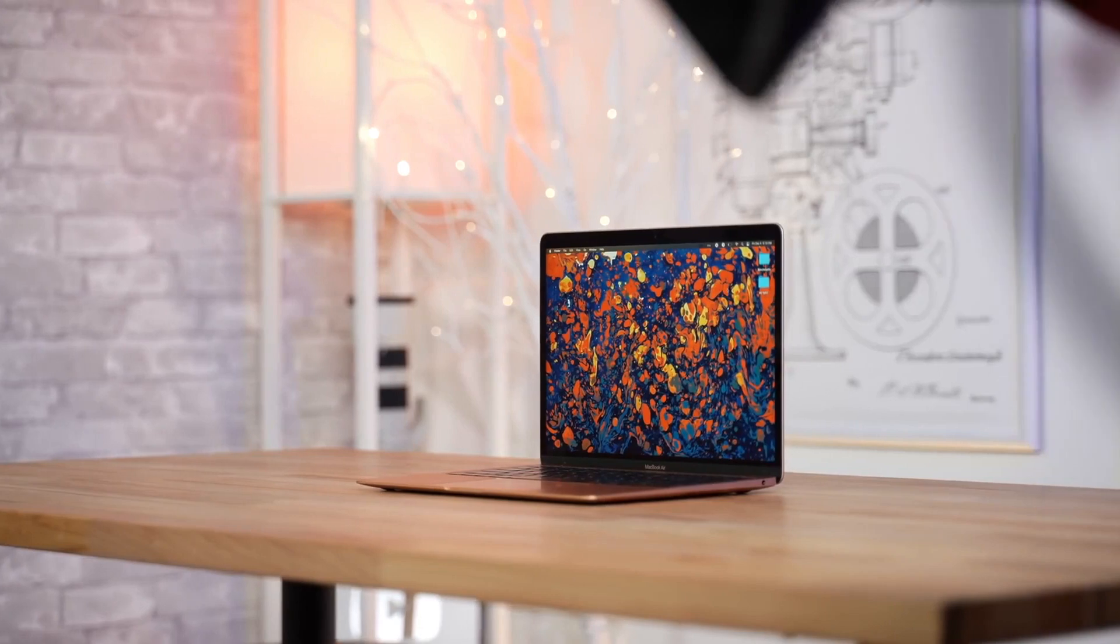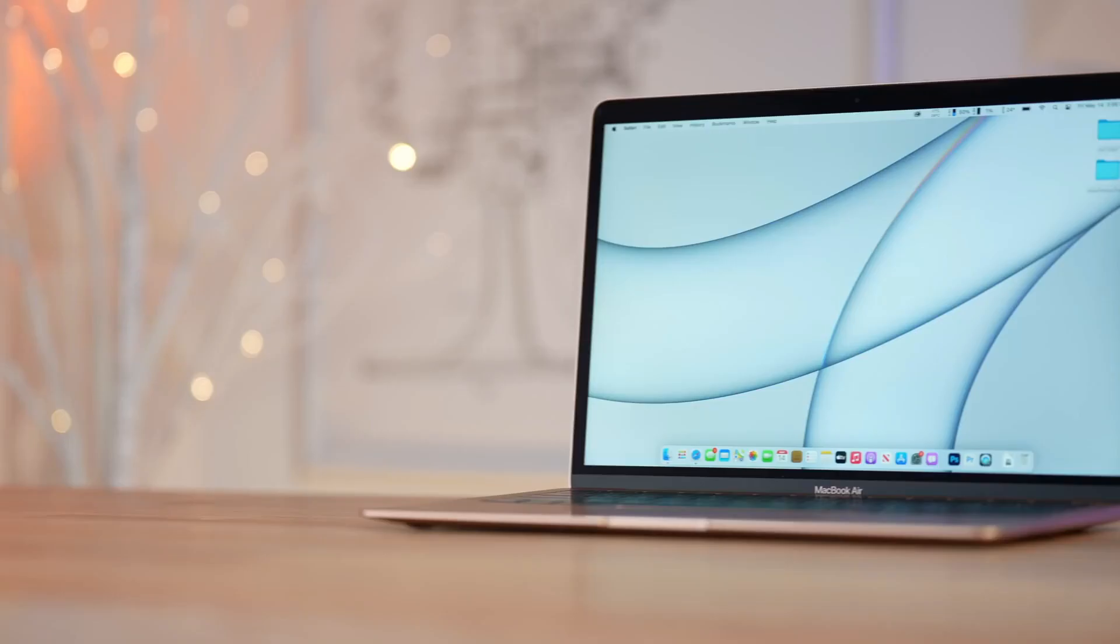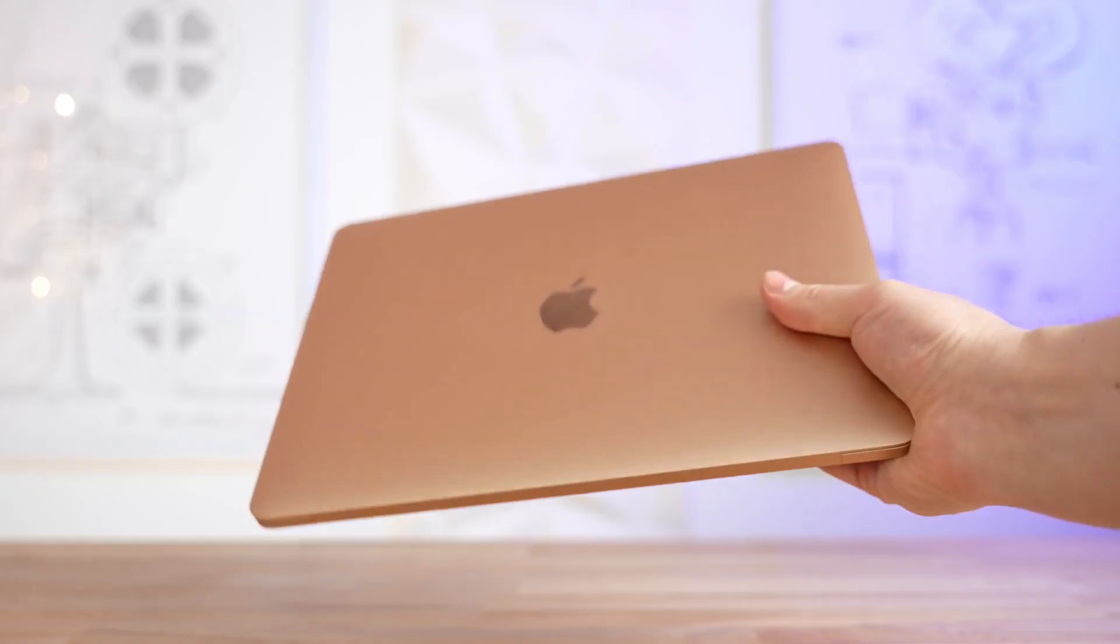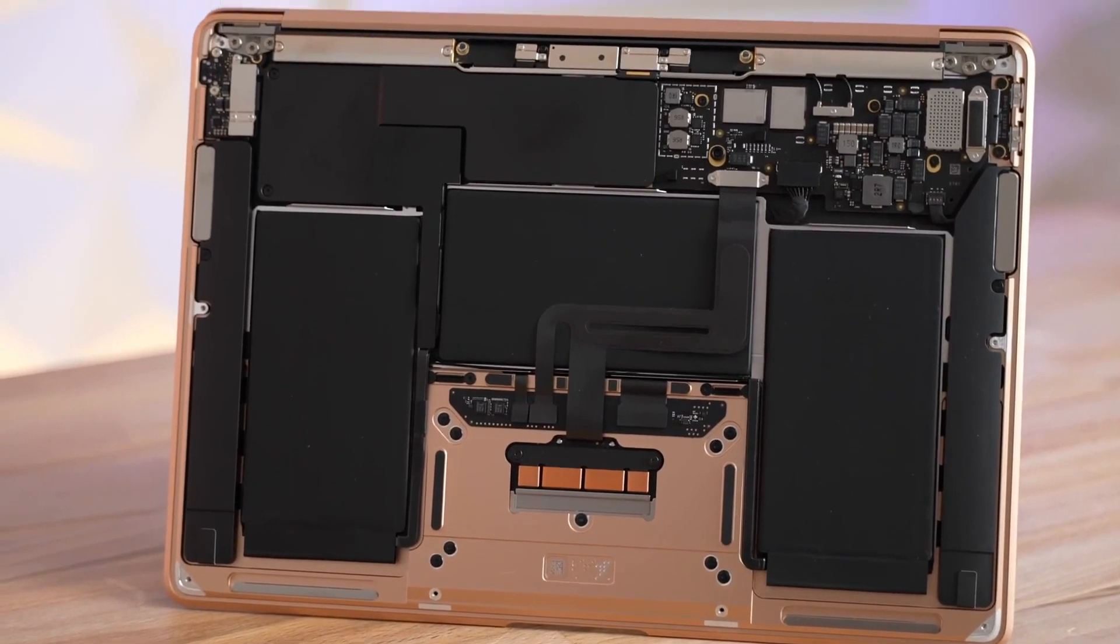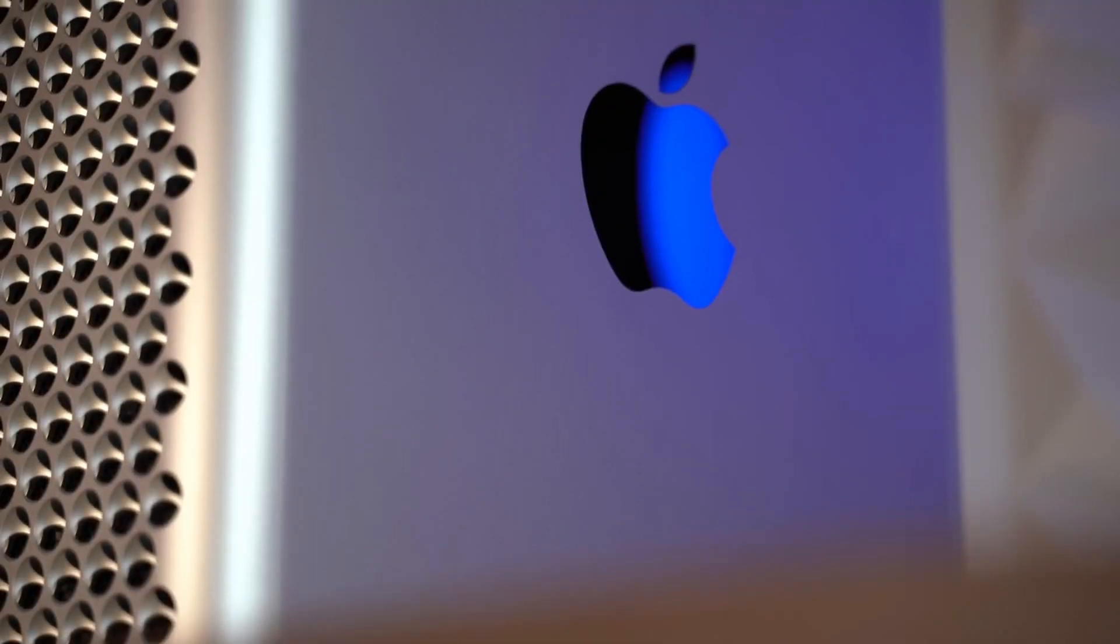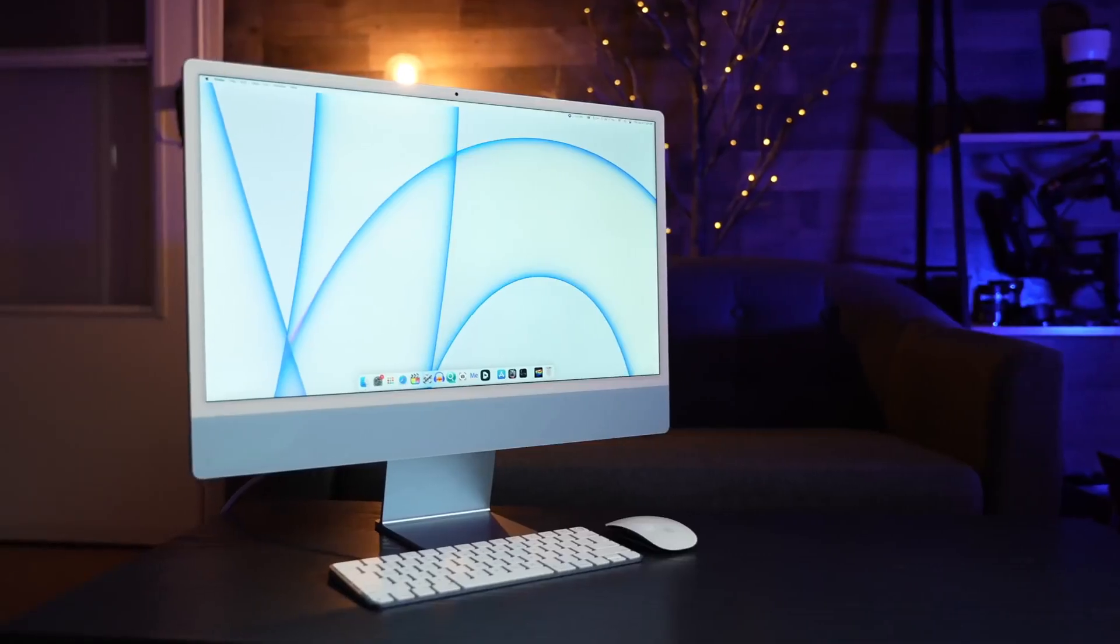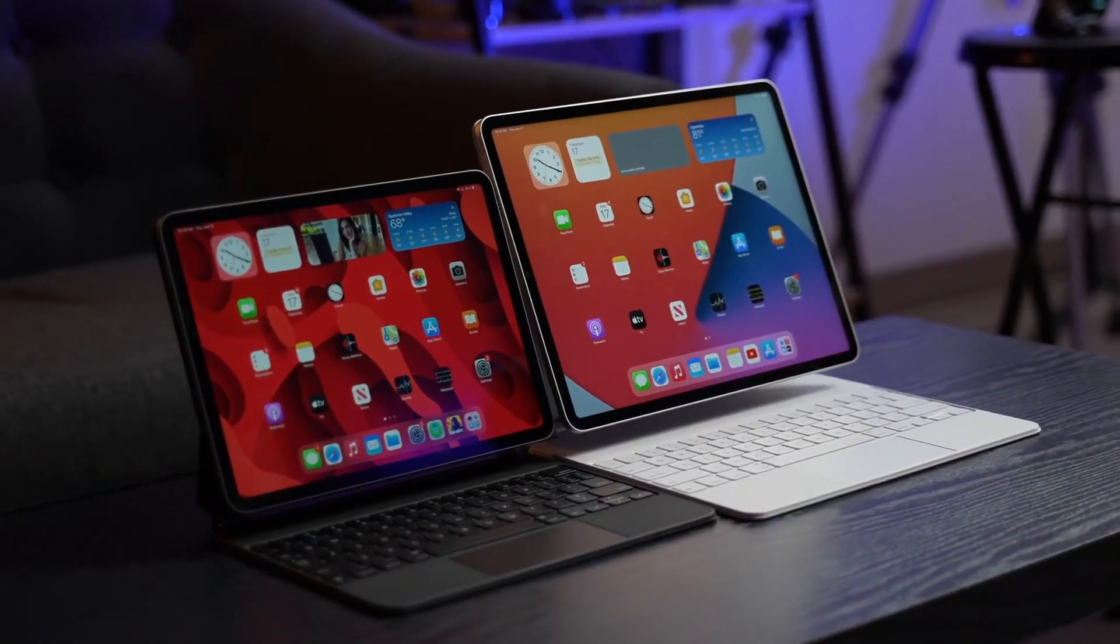A new report by MacRumors provides strong evidence Apple plans to increase the resolution on its rumored M1X 14 and 16-inch MacBook Pros, which are expected to be announced within the next month or two. A MacRumors reader discovered new display resolutions in the latest beta of macOS Monterey, its newest operating system update for Mac.